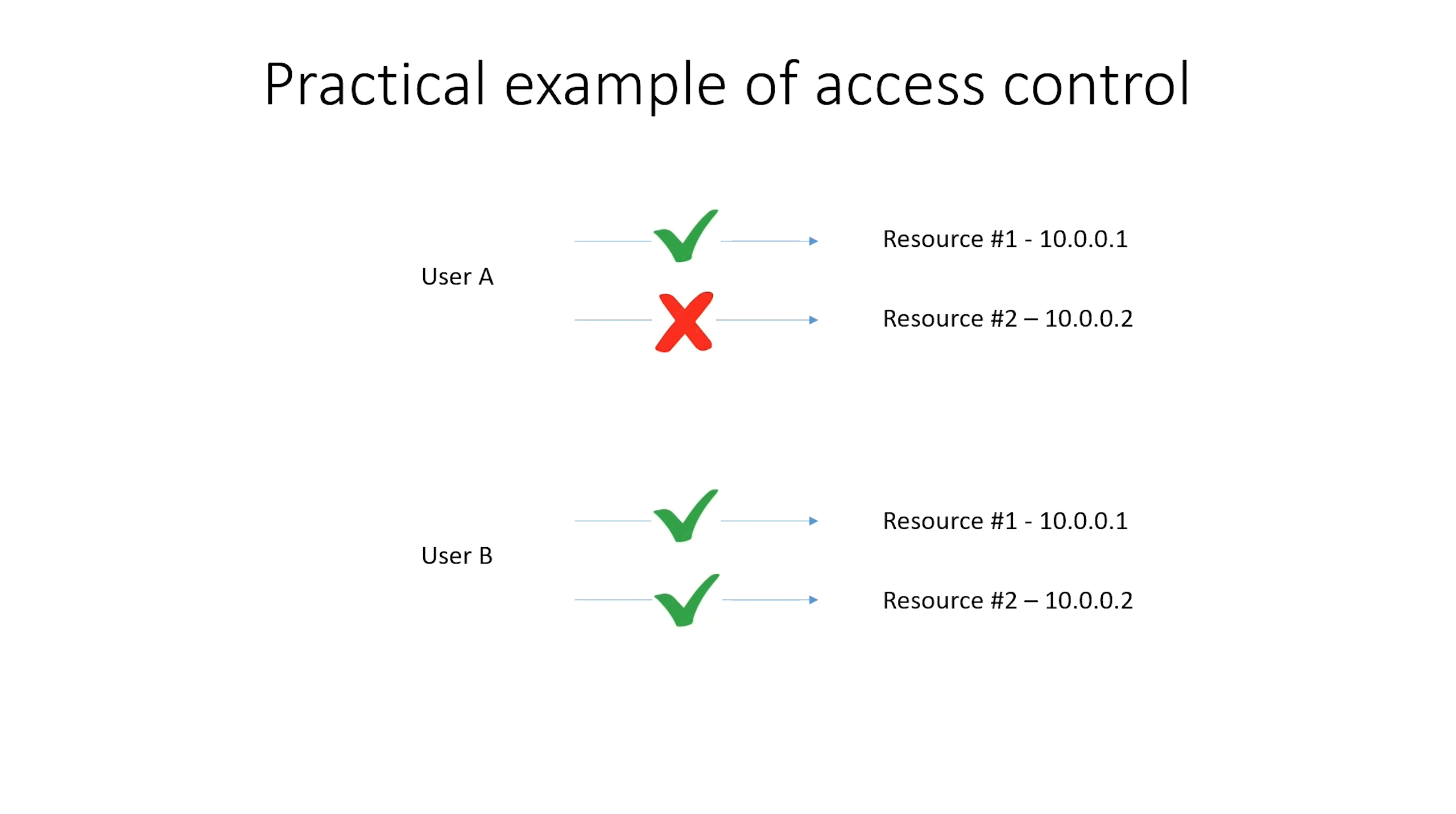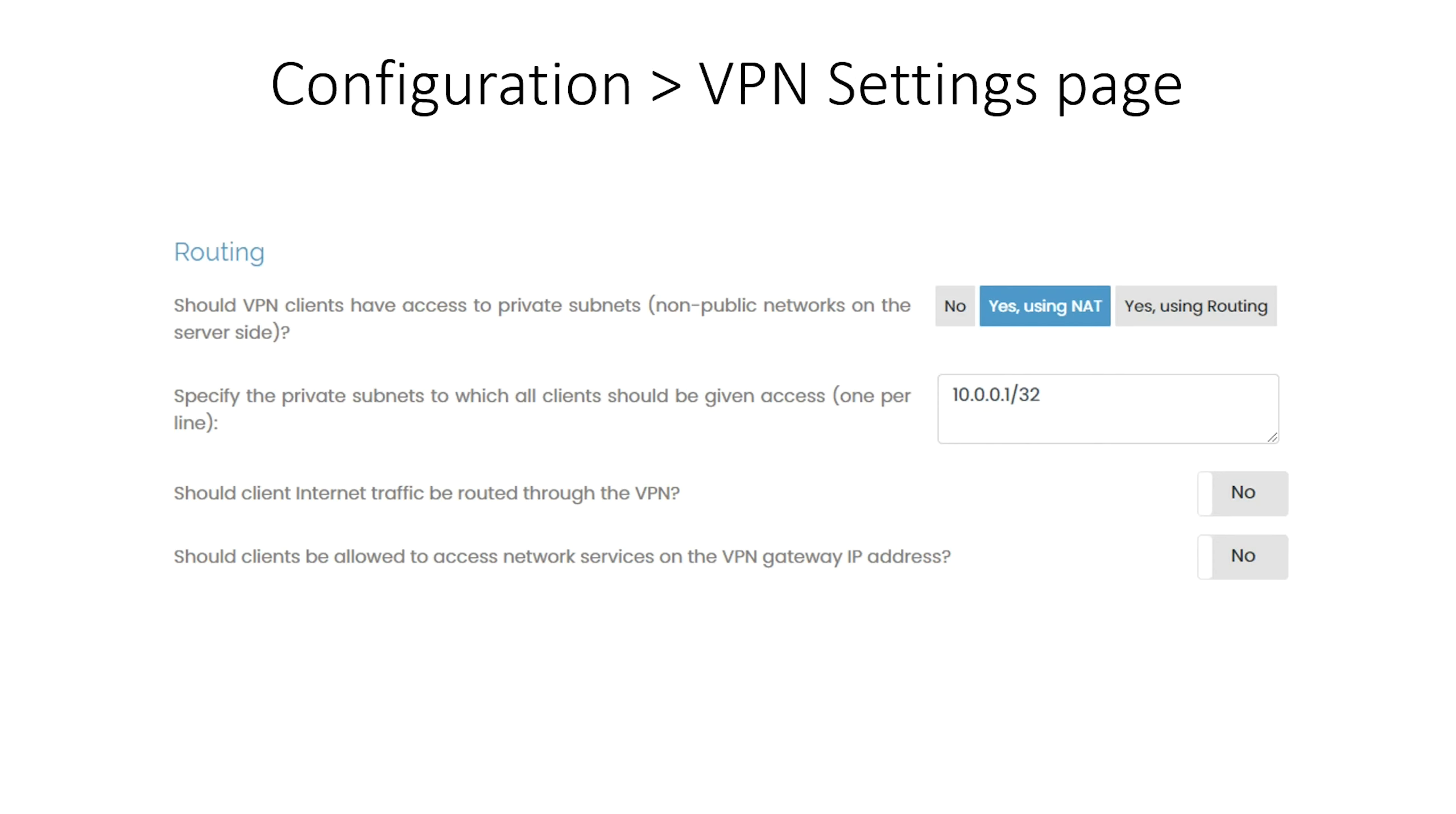Let's see how this is done in Access Server. In the web-based admin interface of the Access Server, you can go to Configuration and then VPN Settings page. Here in the section titled Routing, we can configure the global access control. By setting the first option to Yes using NAT, we are telling the Access Server that all groups and users may have access to resource 1, IP 10.0.0.1.